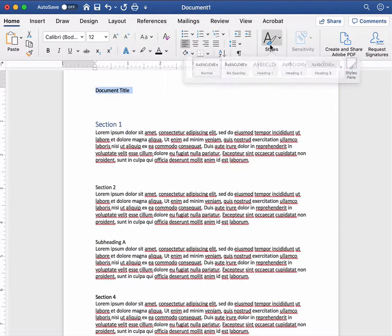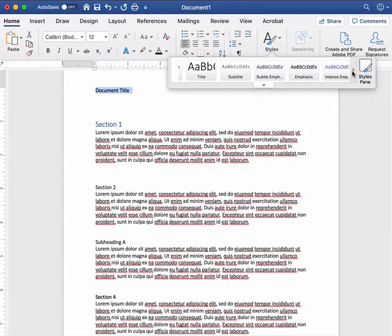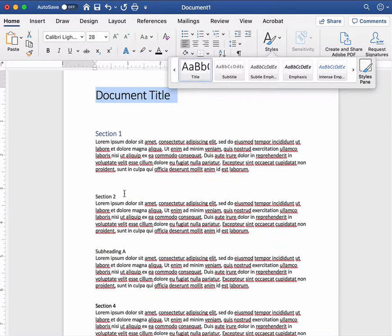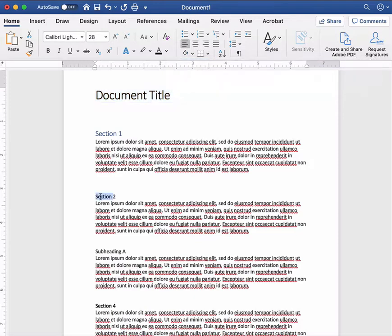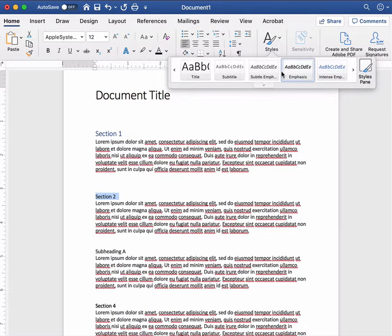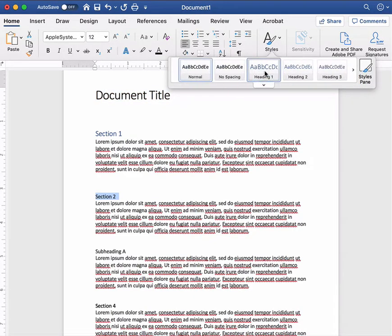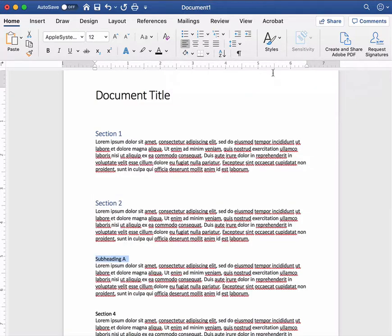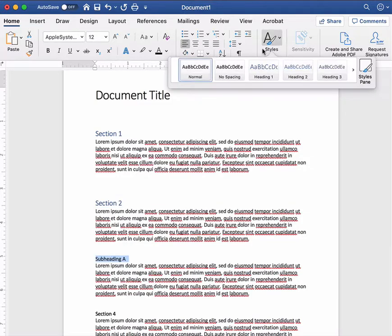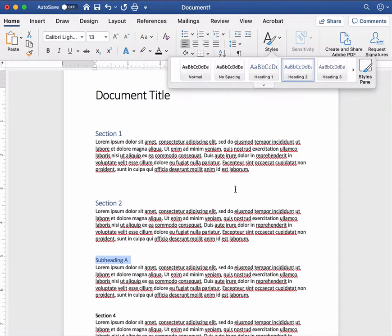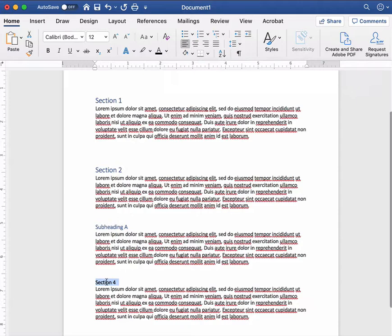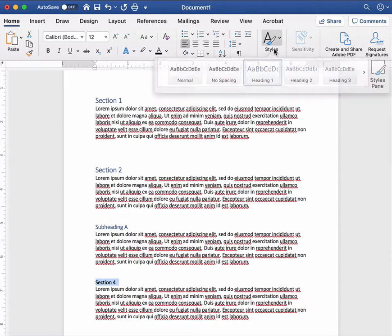I have a title here. There's the title style. This is another heading one. This because it's a subheading I'm going to make into a heading two and then we have another heading one.